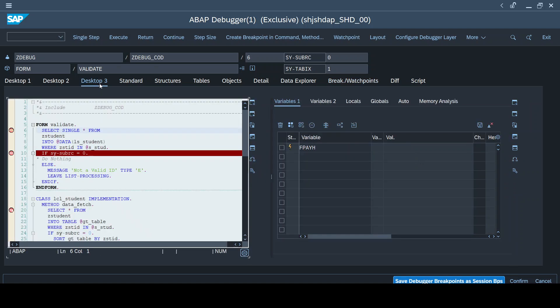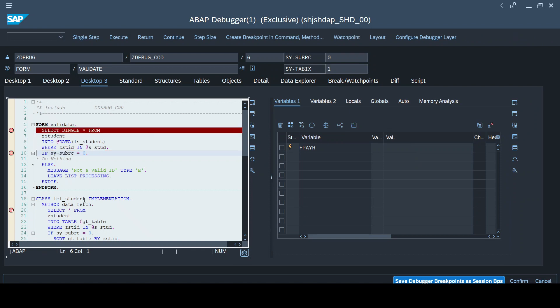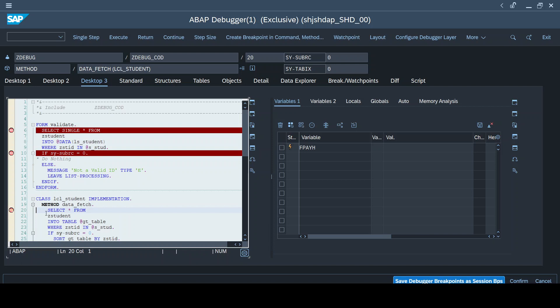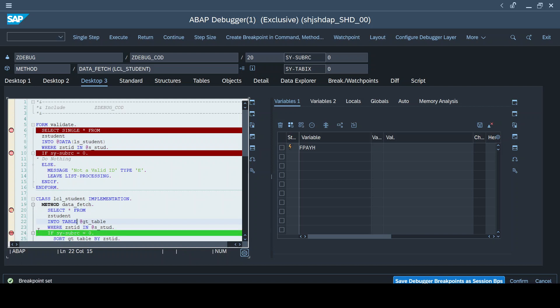Even though this is an external breakpoint set for a different user, the program still halts at that line because it is still a breakpoint in the program. However, when the external user tries to access this particular program, it will not stop on the session breakpoints because those are set for my user ID. It will only stop at the external breakpoint line, and any breakpoints placed after it will also halt. But it will never halt on session breakpoints placed before the external breakpoint.